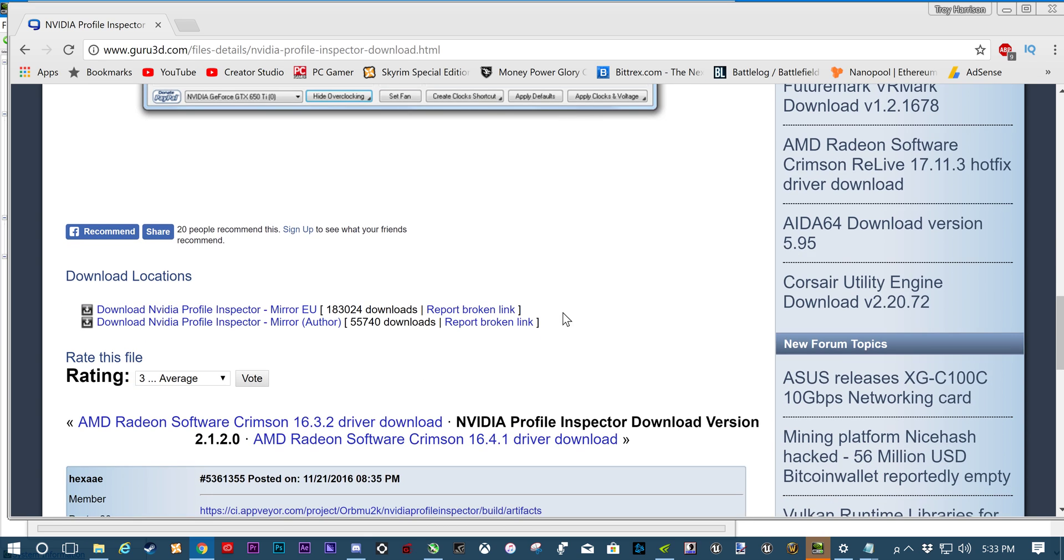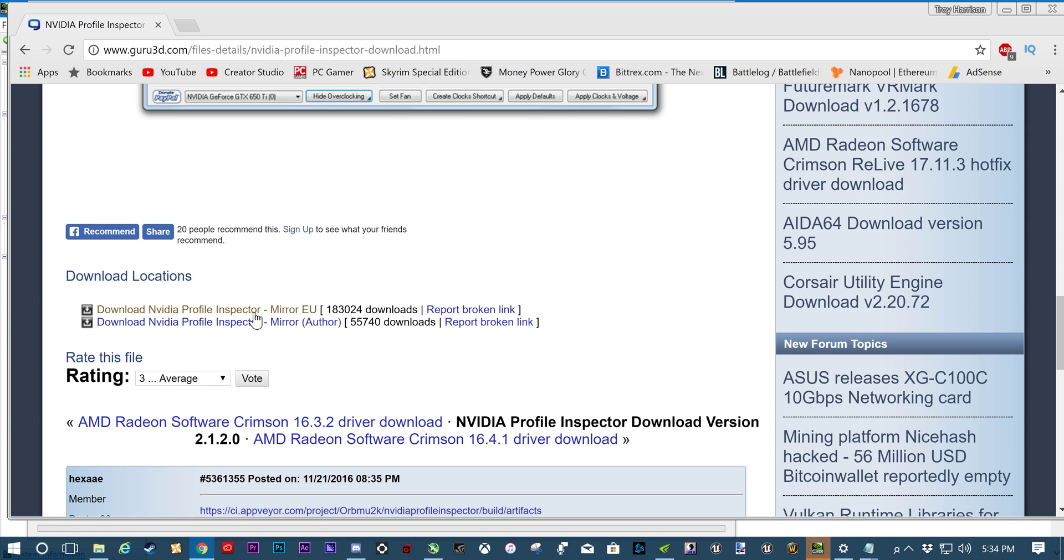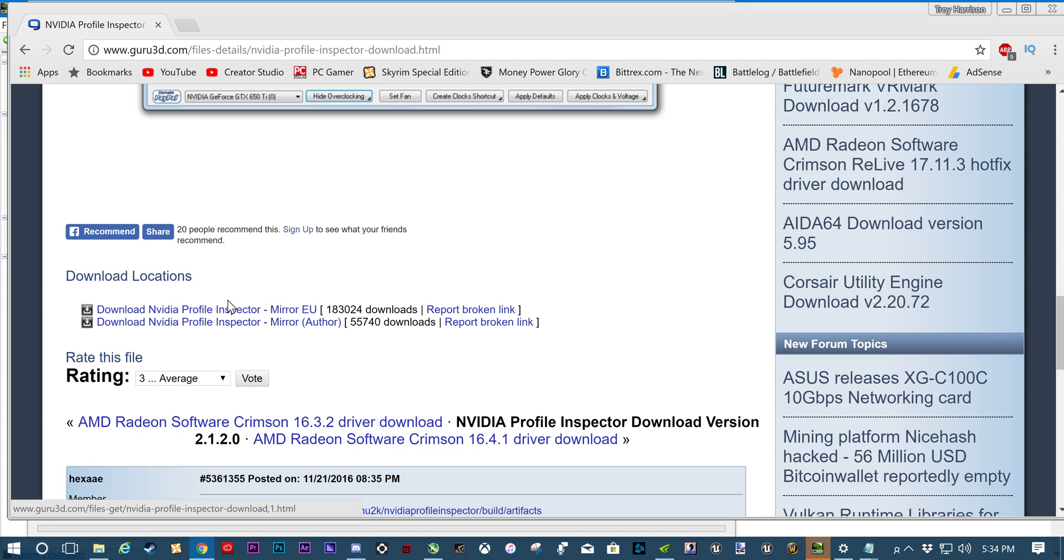Scroll down. I'm pretty sure you get MirrorEU. That has the most downloads. Get that. And then you're going to open up Profile Inspector. There will be another thing in there that's kind of a GPU monitor. If you open up something and it's showing you a GPU monitor, that's the wrong thing. Open up the Profile Inspector.